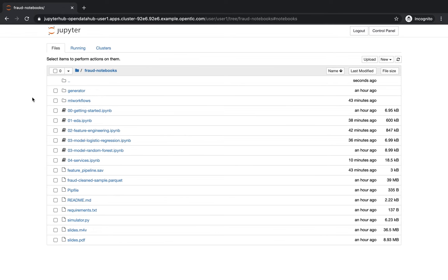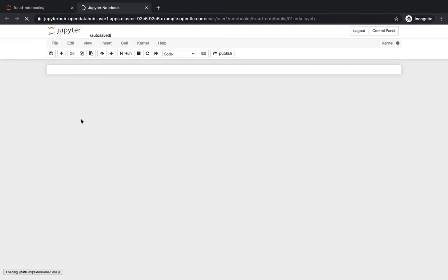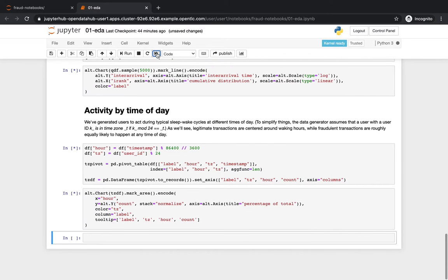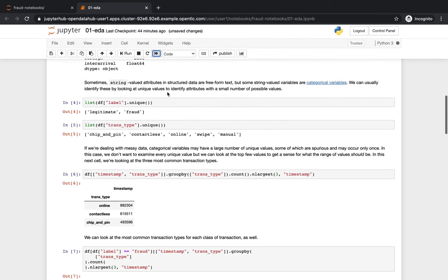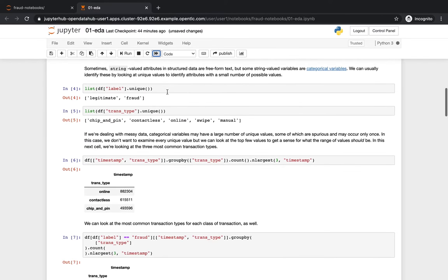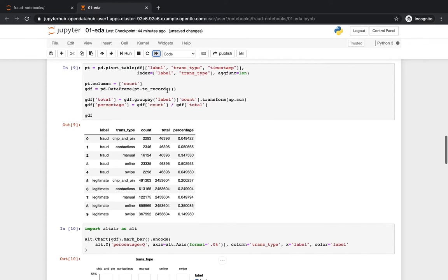Once the Jupyter Notebooks server has started, data scientists can go and start doing their work. In this example, we already have some pre-created Jupyter Notebooks that I'm going to walk through just to illustrate the work that's being done to build the model. First, we have exploratory data analysis where data scientists look at the shape of the data and try to understand the different distributions of fraudulent and legitimate transactions and how they are correlated with different characteristics of the data.